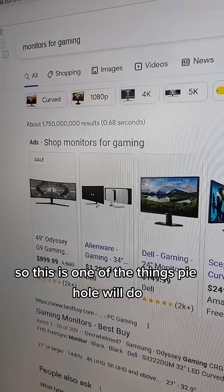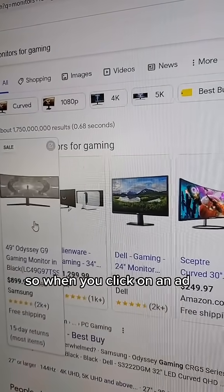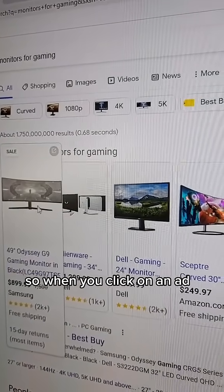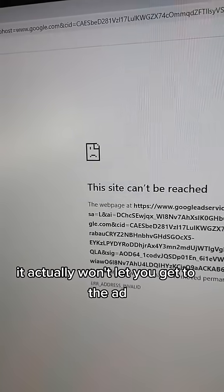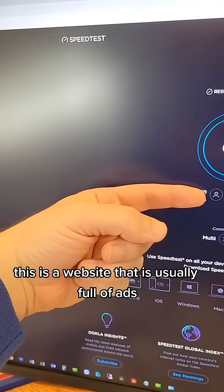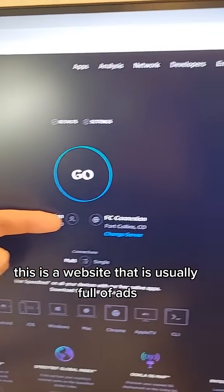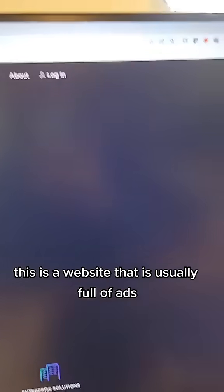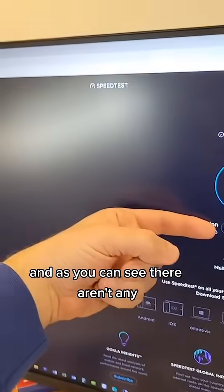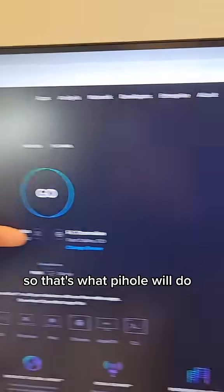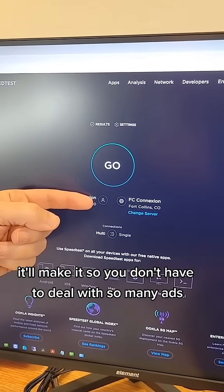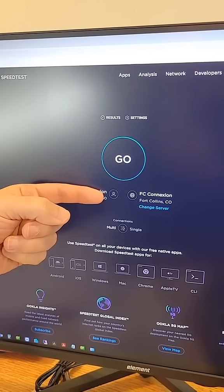So this is one of the things Pihole will do. When you click on an ad, it actually won't let you get to the ad. This is a website that is usually full of ads, and as you can see, there aren't any. So that's what Pihole will do — it'll make it so you don't have to deal with so many ads.